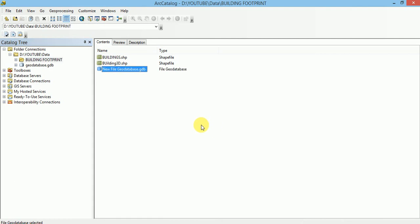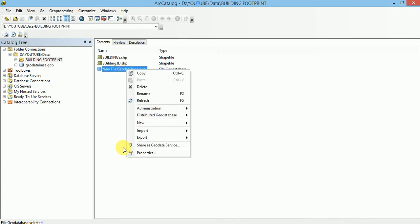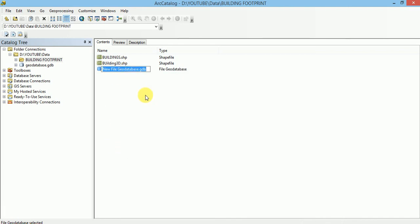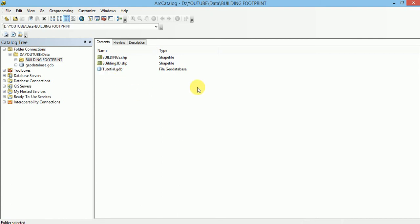Our File Geodatabase have been created with a default name NewFileGeodatabase and extension name is .gdb. .gdb is the extension name for a File Geodatabase. We can rename it like Tutorial. This was a simple method to create a File Geodatabase.